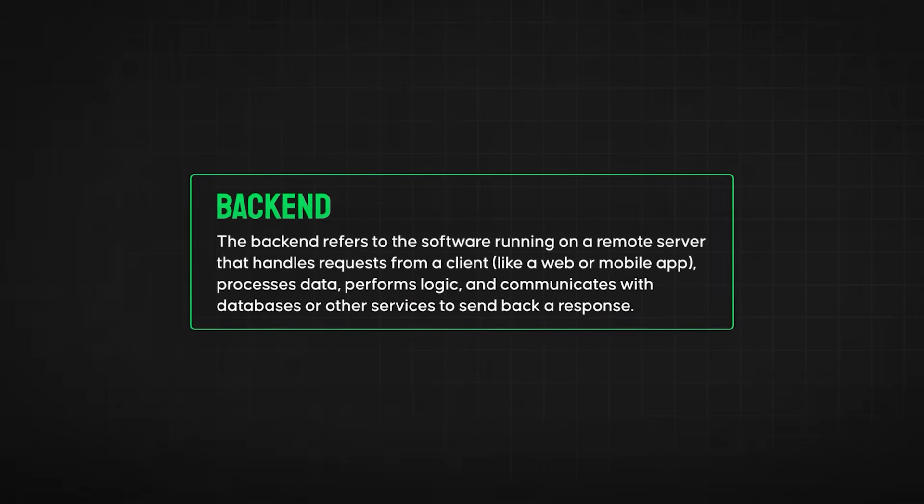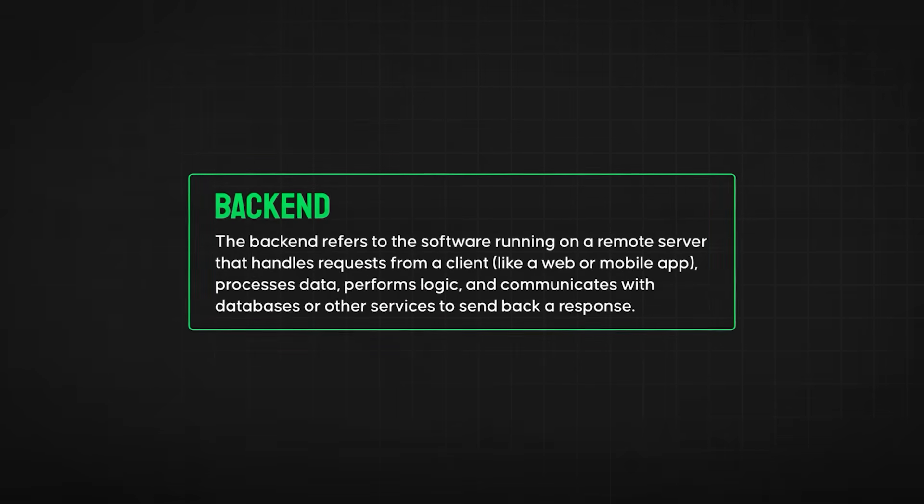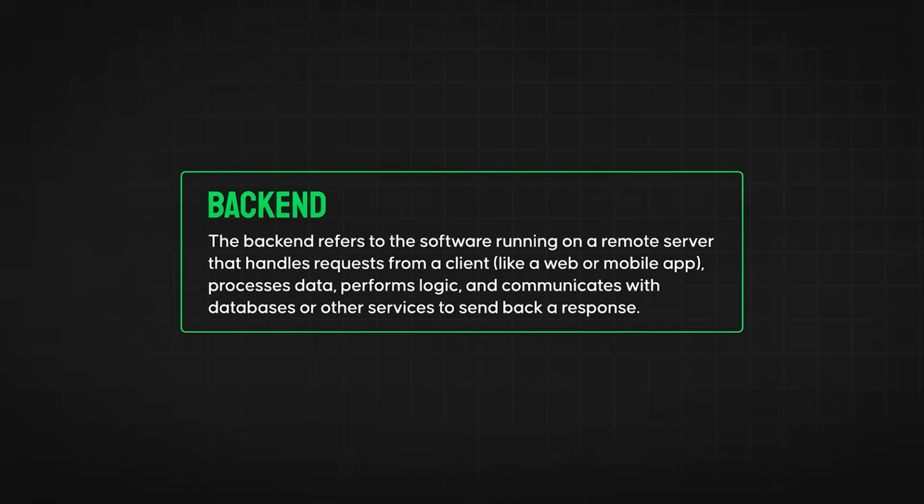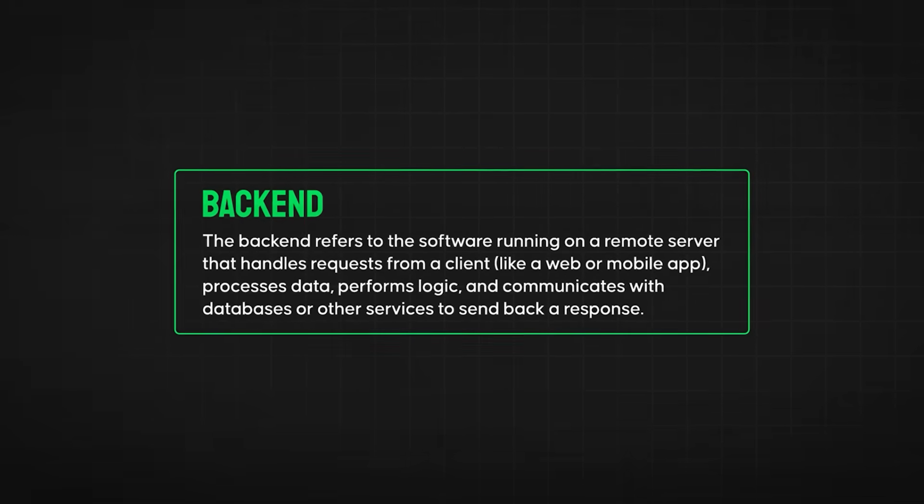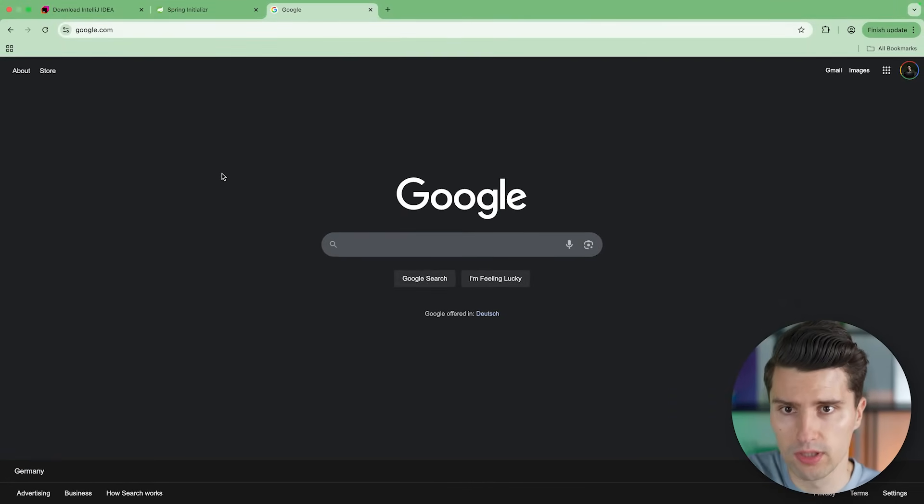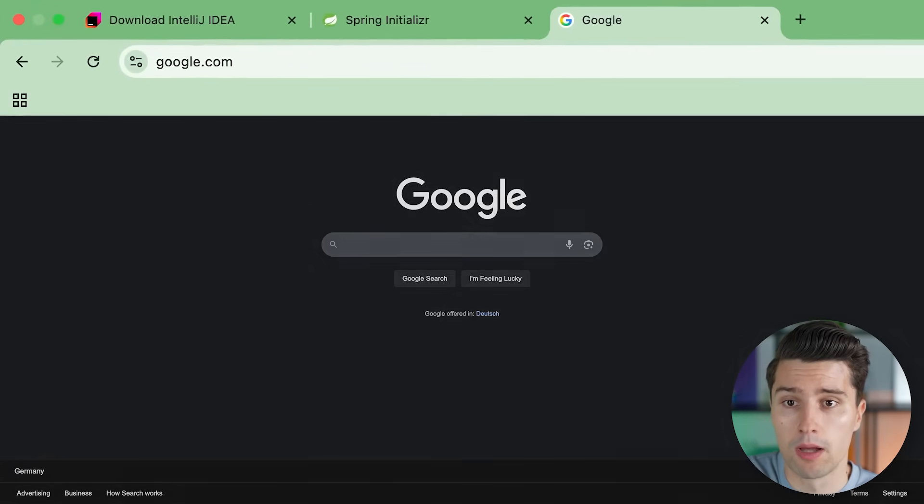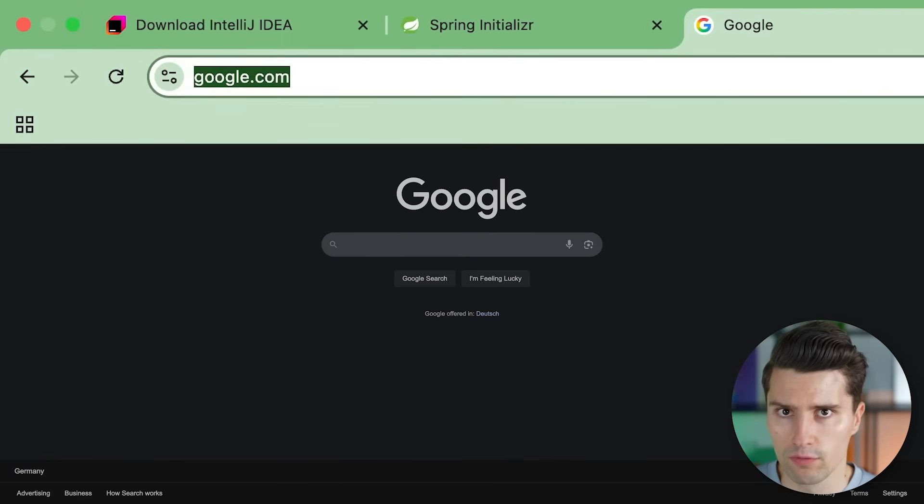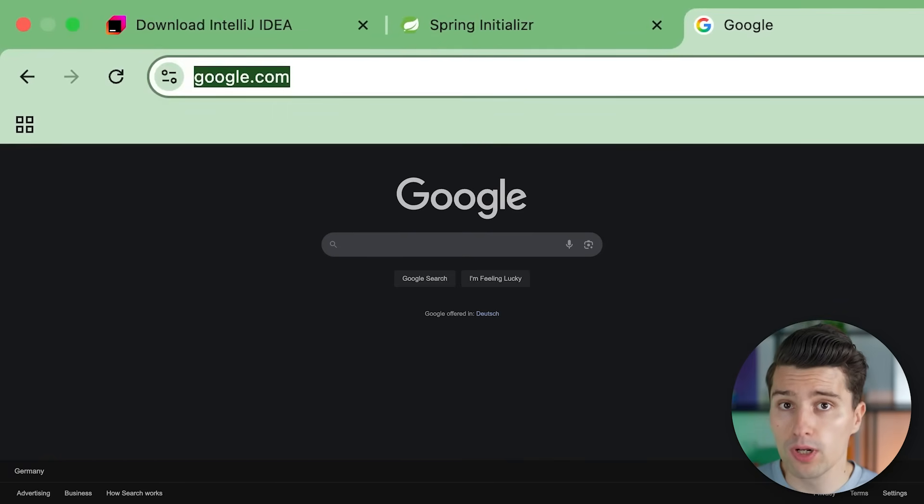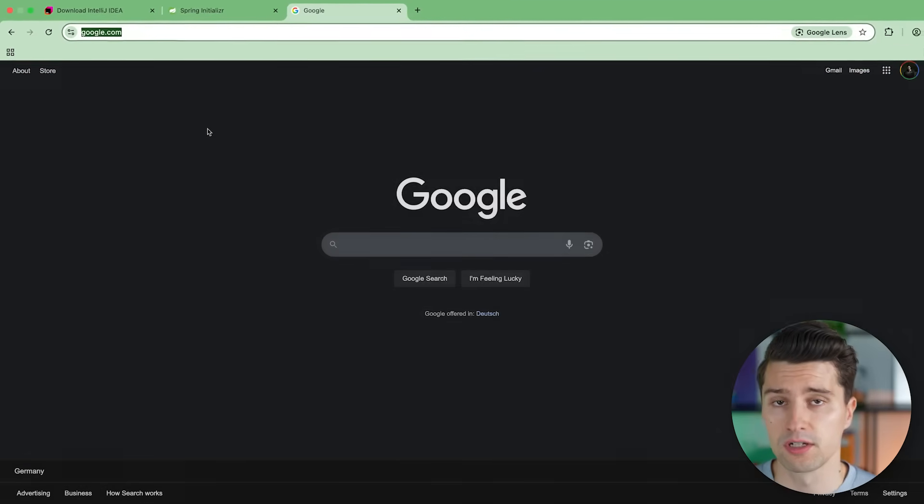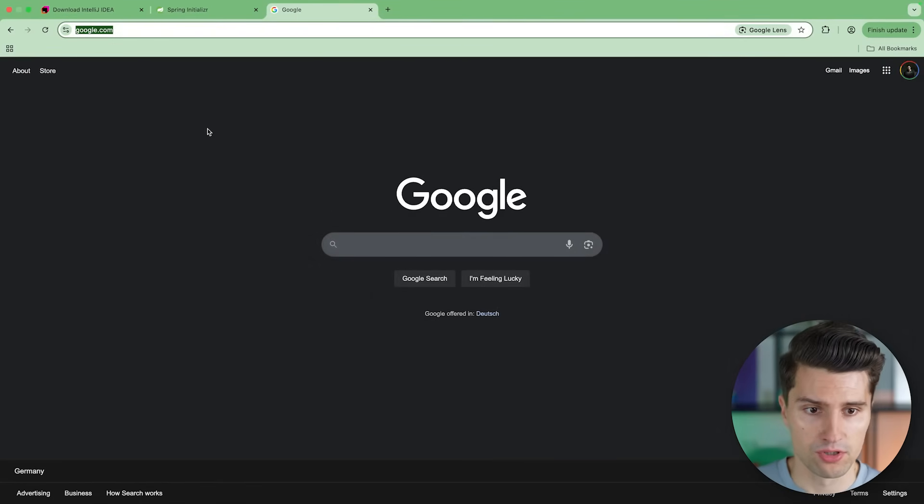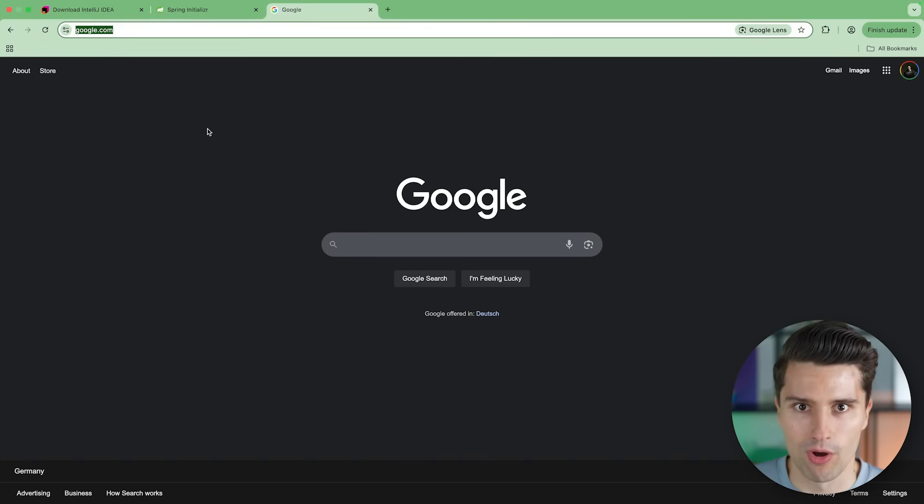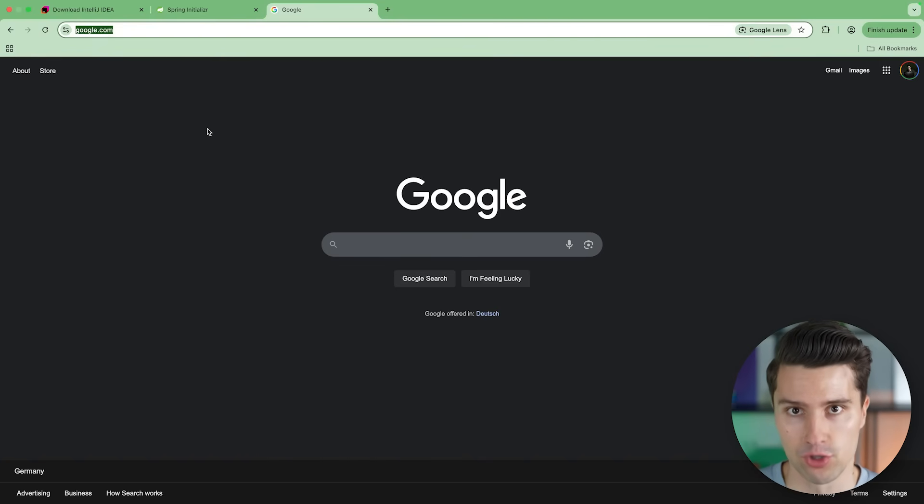So first of all, what actually is a backend? Put simply, that is in the end the software that is running on a remote server that processes requests from some kind of client. So a client could be your browser, a client could be a mobile app, a client could be a desktop app. So the moment we access a website like Google here in our browser, what our browser will do is it will make a request here to google.com, it will kind of resolve its IP, make a request to that IP and then Google has some kind of server that processes this request. And after processing, it will therefore respond in this case with some kind of HTML, which is just raw text but our browser is able to display that nicely visualized. And this processing of your request, which happens on Google's server, that is the backend's responsibility.